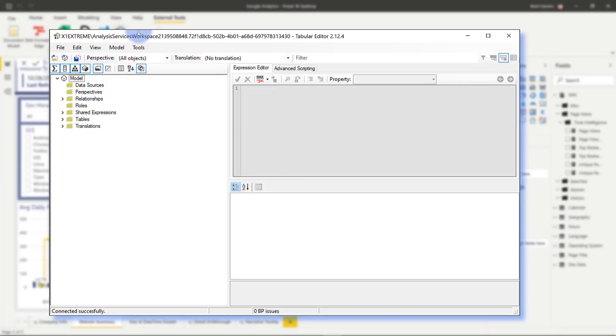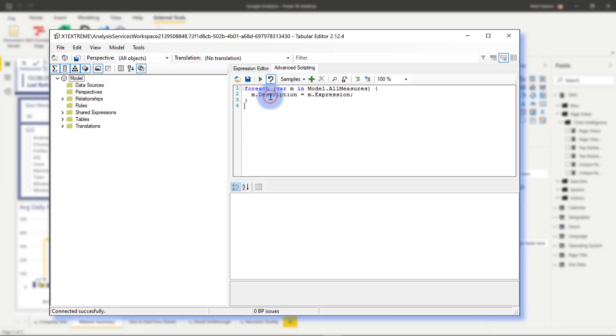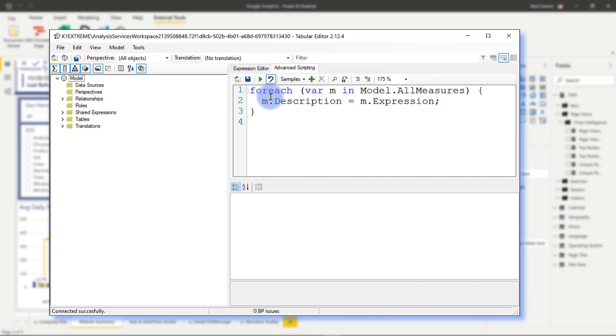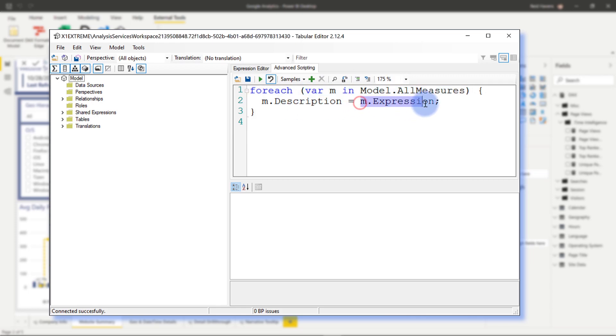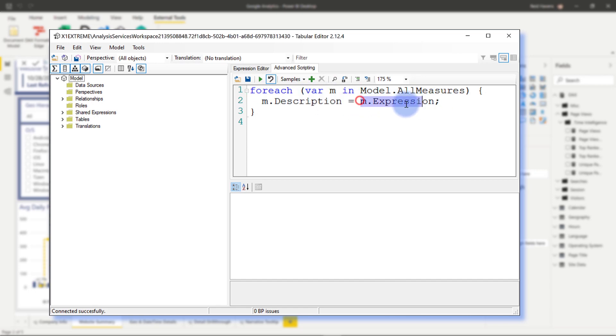And all I'm going to do is go over to Advanced Scripting. I'm going to paste a little bit of code that I have in here. And to better explain what this is doing, let me zoom in a bit. It's basically saying for each of the model measures, take the expression and have it put into the description. That's it. It's basically making them match each other, overriding the description here with the expression.